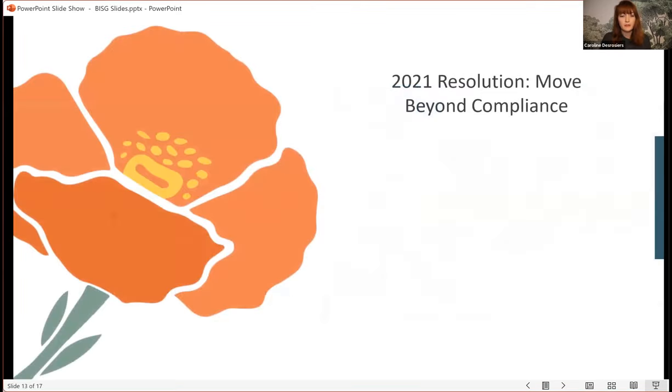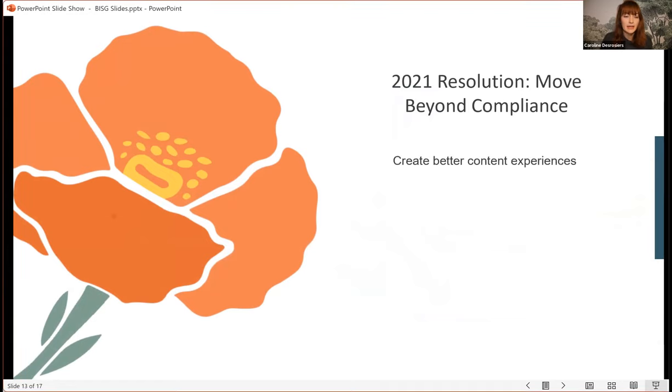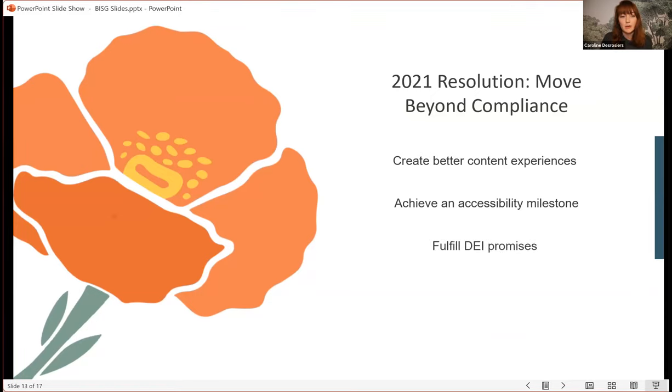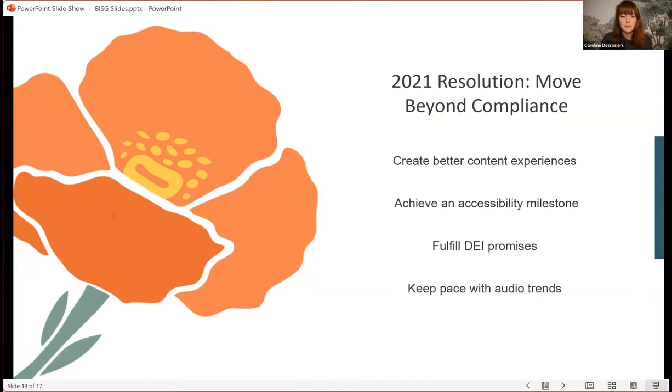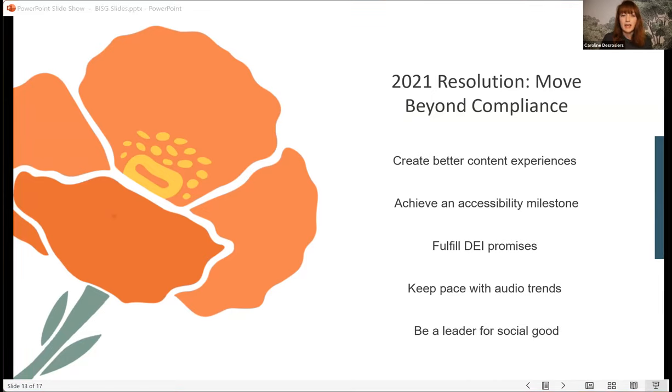So, main takeaway for today is move beyond compliance. And if you haven't taken action on image descriptions yet, maybe make that a resolution for 2021. I think that you'll ultimately find that there are tremendous benefits for doing this work. You'll, for instance, create better content experiences for your customers who use assistive technologies. You'll also achieve a major accessibility milestone that is truly something to be proud of, and something that you can announce. You'll also be taking action on diversity, equity, and inclusion promises for your organization, because accessibility is a part of that. And you'll be keeping pace with the growing popularity of audio formats, both using image descriptions in text-to-speech features in e-reader platforms, and also enhancing the audiobook listening experience. And lastly, your organization can be a leader and advocate for social good. Making content accessible is not only the right thing to do, it's also what we always should have done from the beginning of digital.